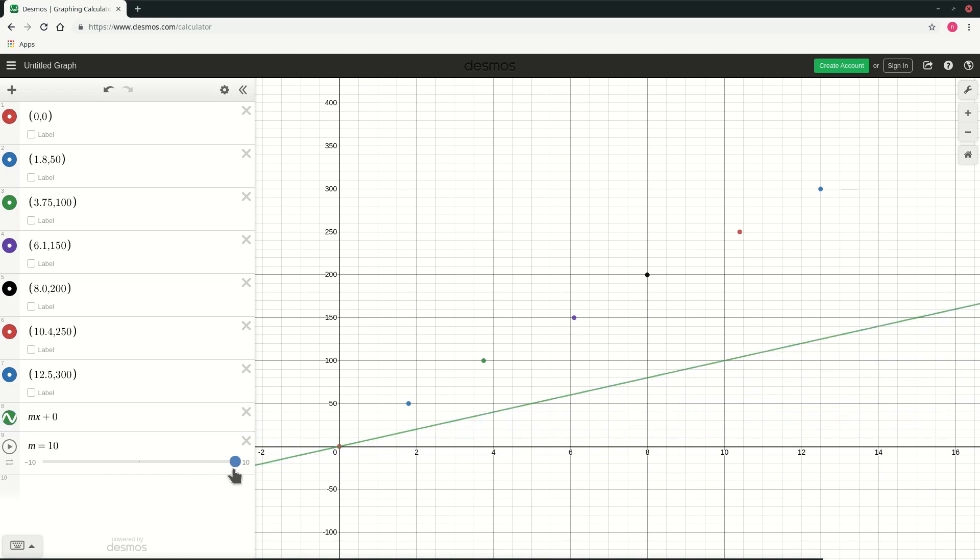It goes up to 10 and as you can see the 10 is not sufficient. The line is still not steep enough.